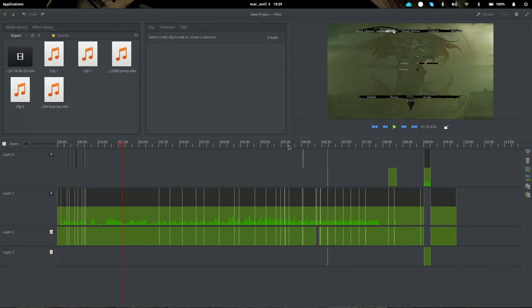PTV is more of an iMovie and Windows Movie Maker look-alike than an Adobe Premiere or Final Cut Pro clone, so it is more limited in scope. It shares a similar set of functionalities to those simpler editors rather than the professional-grade ones.